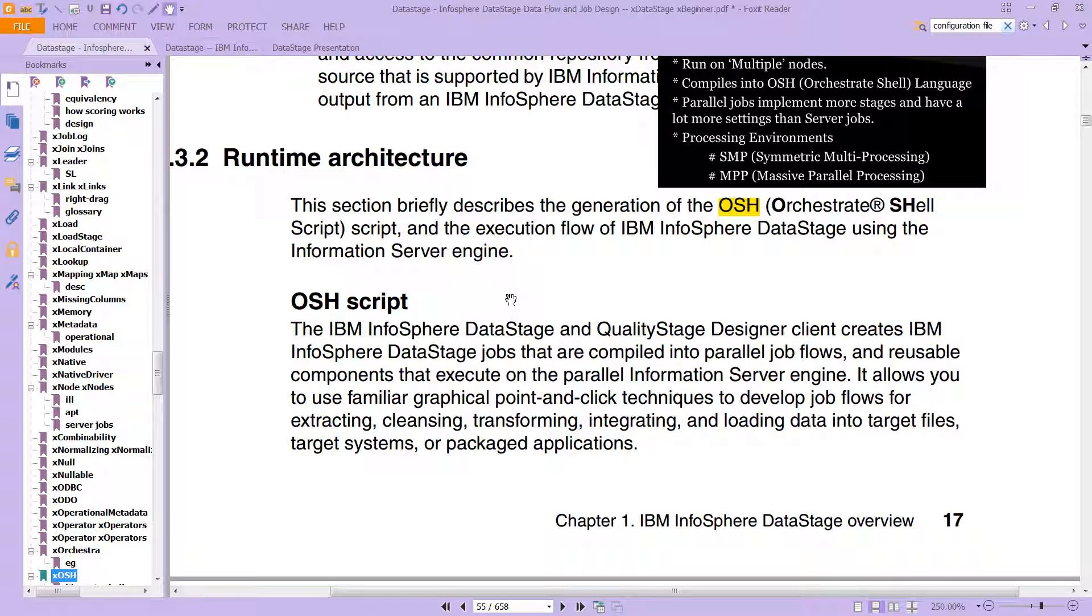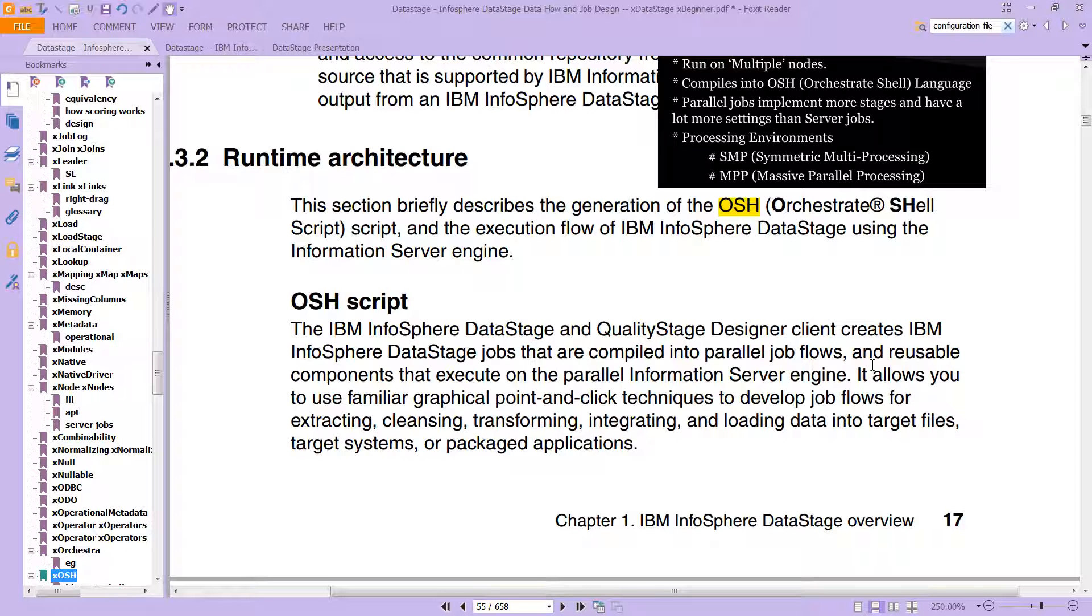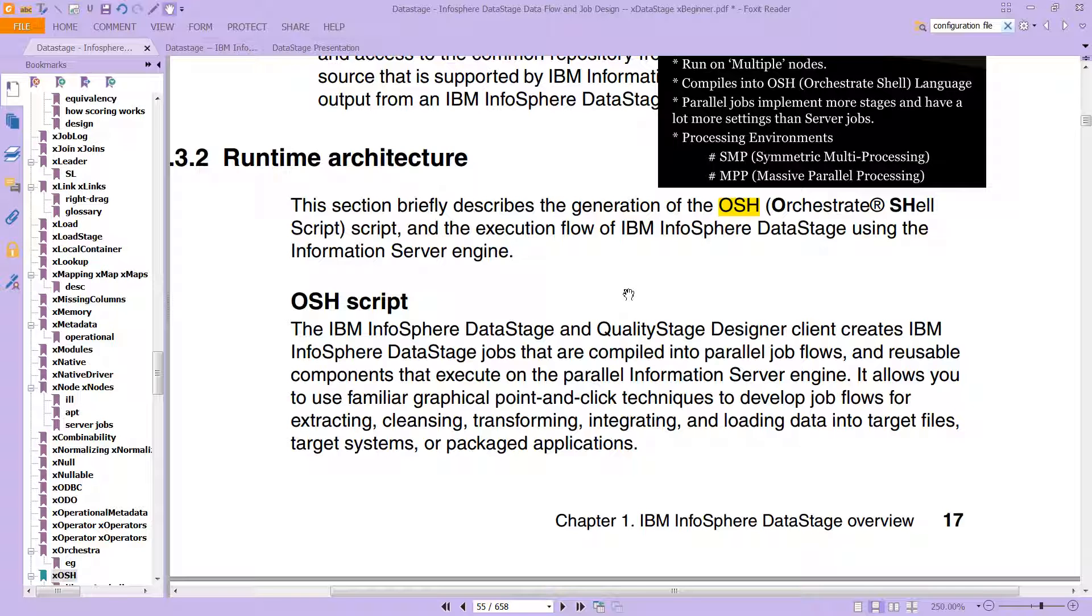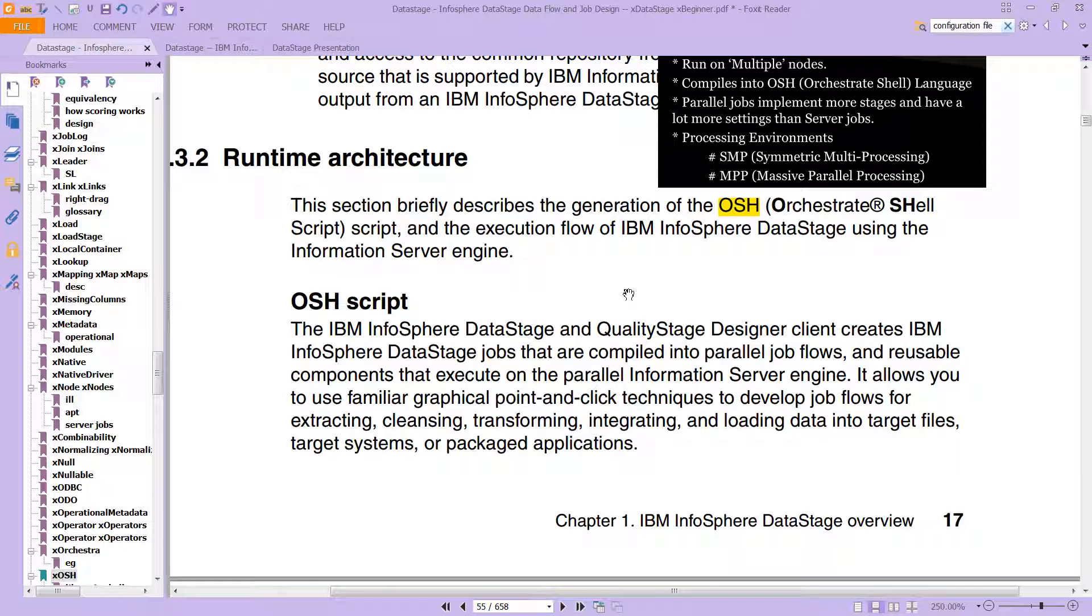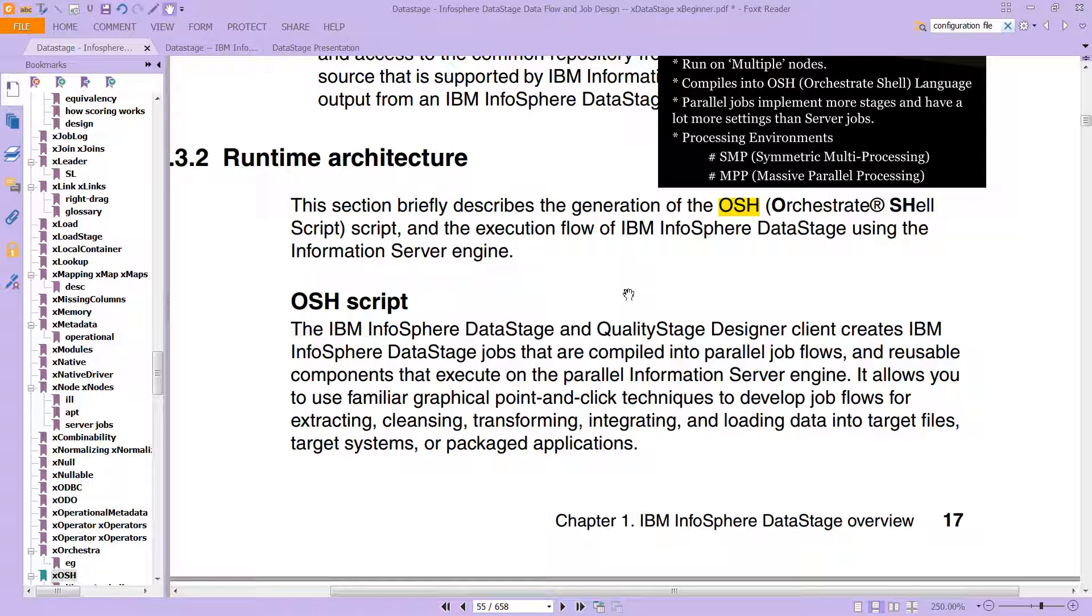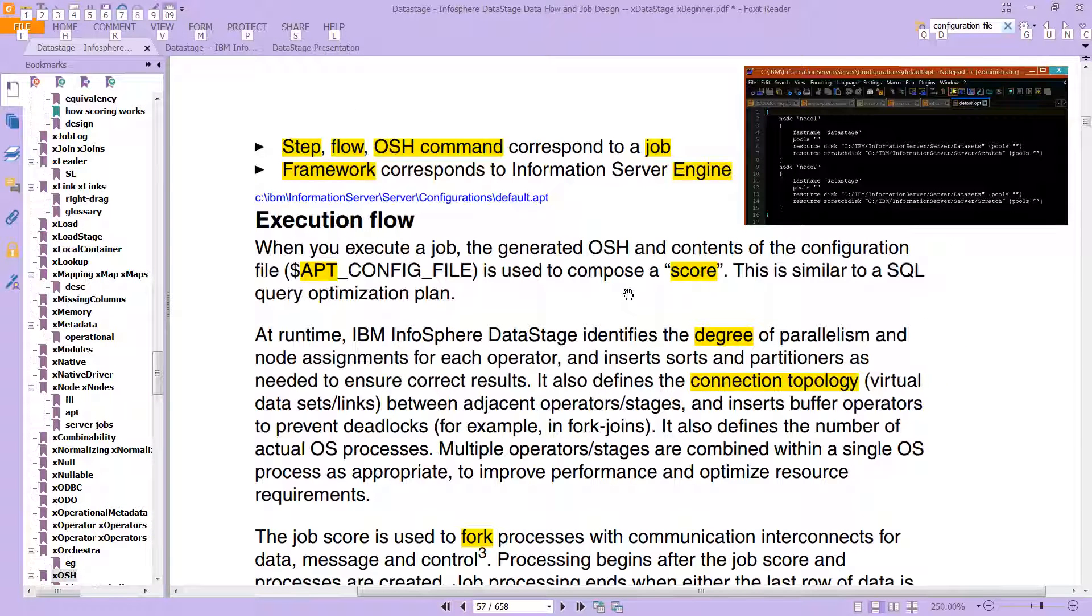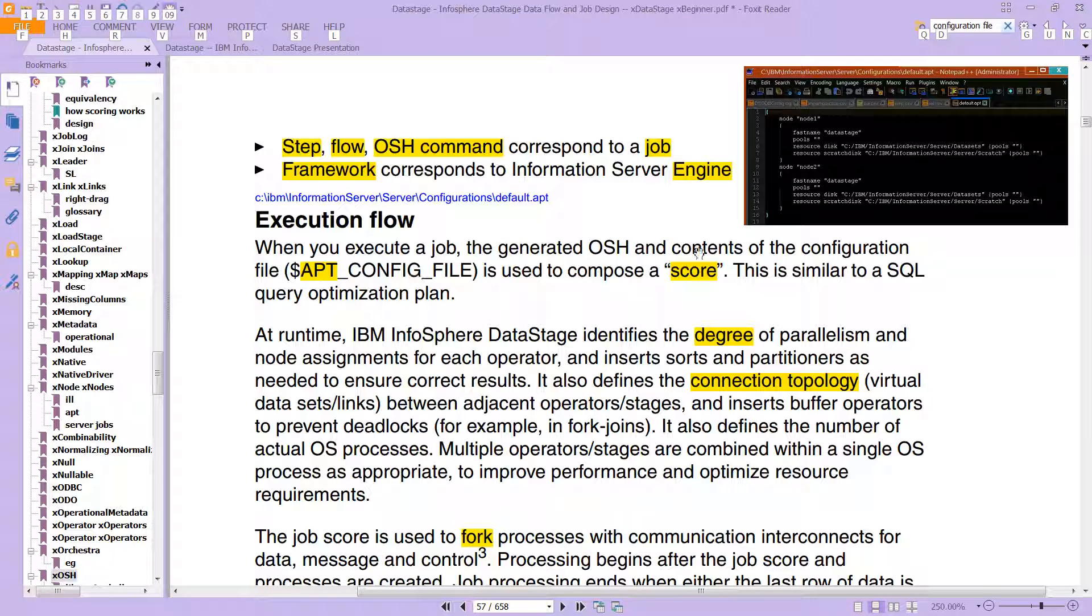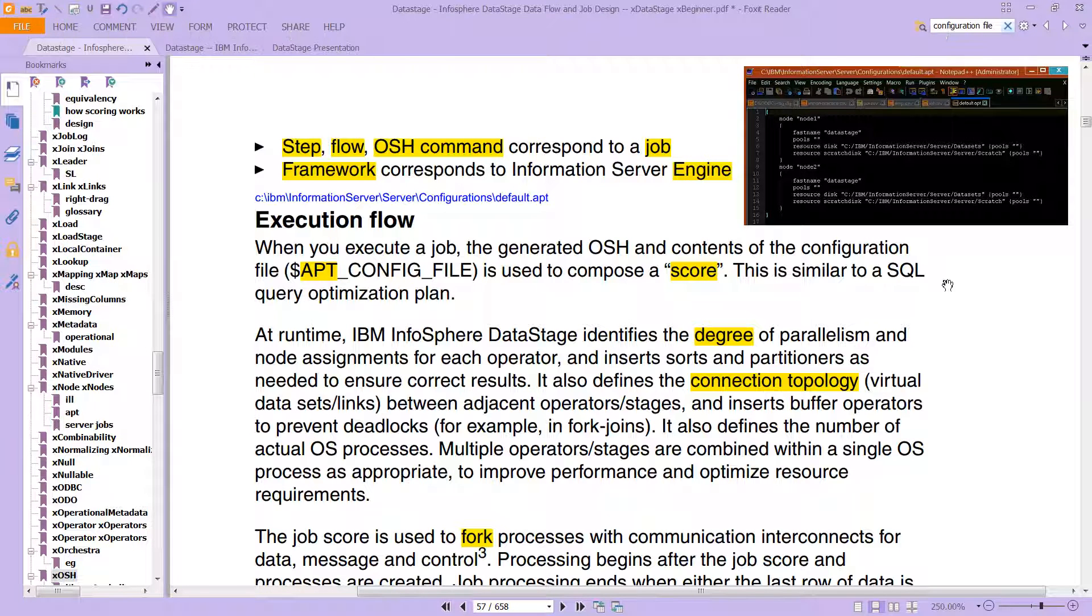The OSH script is essentially those jobs that are compiled into parallel job flows, and they are reusable components that execute on the parallel information server engine. This allows you to use familiar graphical point-and-click techniques to develop job flows for extracting, cleansing, transforming, integrating, and loading data into target files, systems, and packaged integrations. These jobs get compiled into orchestrate O-S-H, and the OSH scripts are controlled through this file called apt-config file. Those are used to create a score.